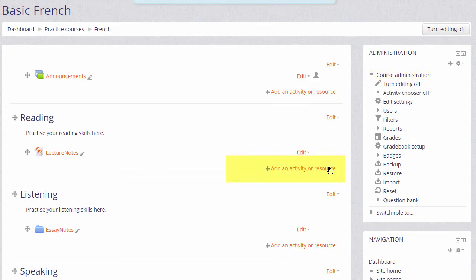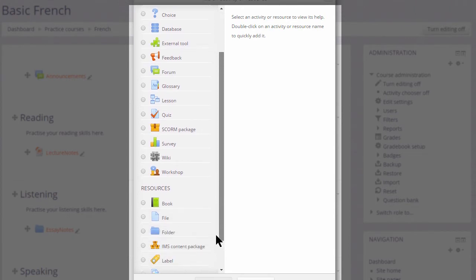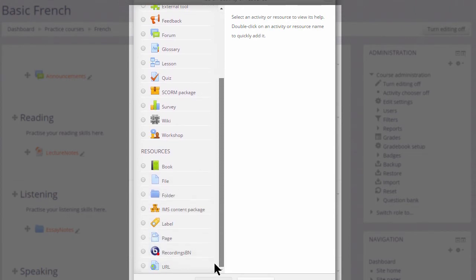Then, in the section where we'd like to upload the document, we click the link Add an activity or resource. This brings us to the activity chooser and we scroll down to Resources.